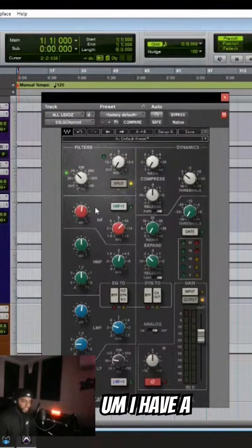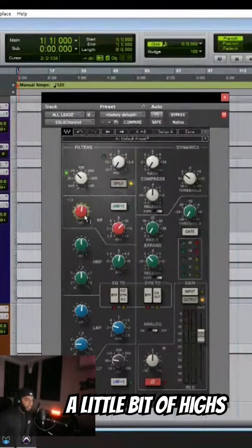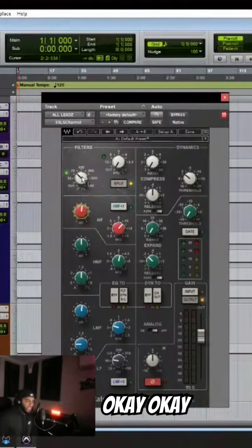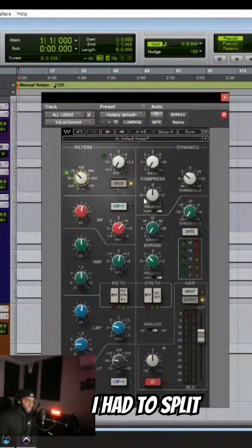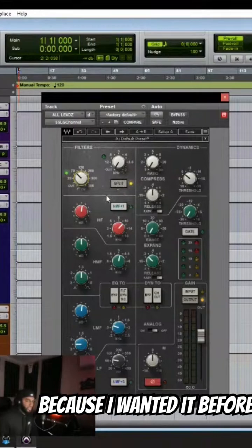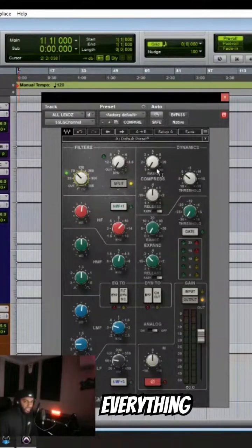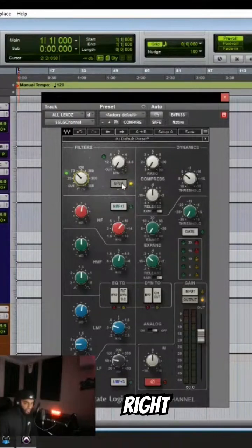I have a G channel here just boosting a little bit of highs. I'm doing some filtering. I had to split because I wanted it before everything else.